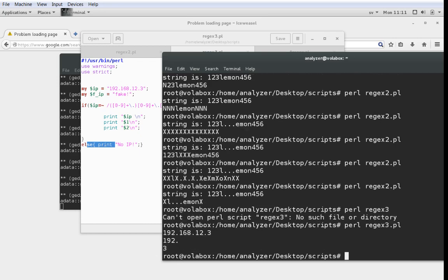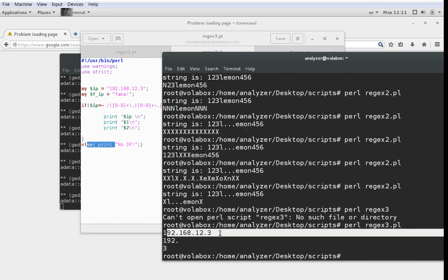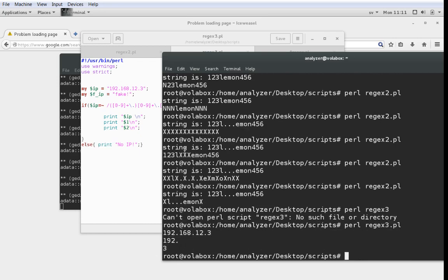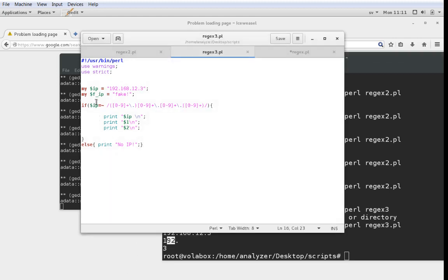And you can see that it does. First it prints the entire IP address, so the regular expression works. Then it goes 192, which is the first match group. And then it goes 3, which is the last match group.